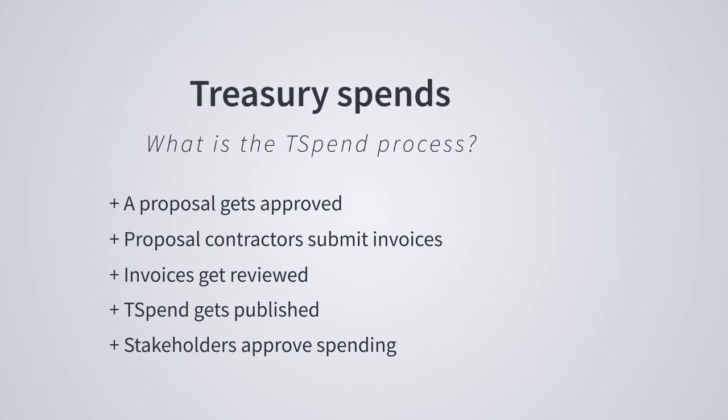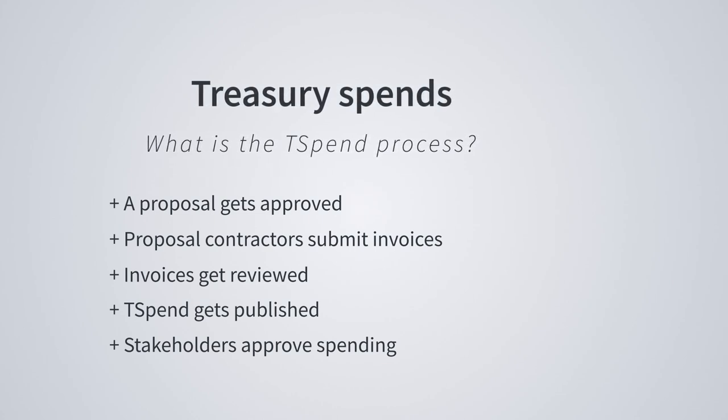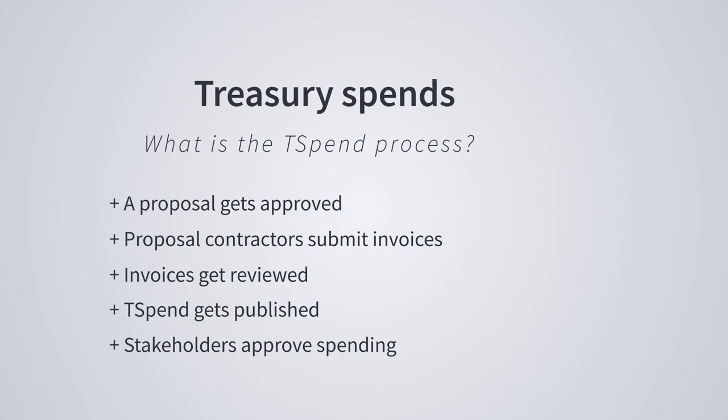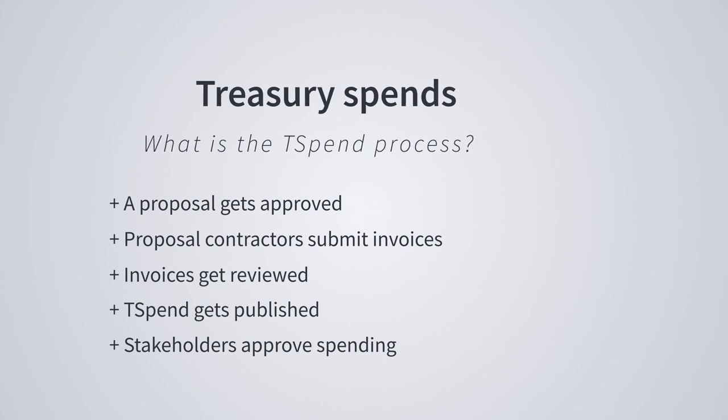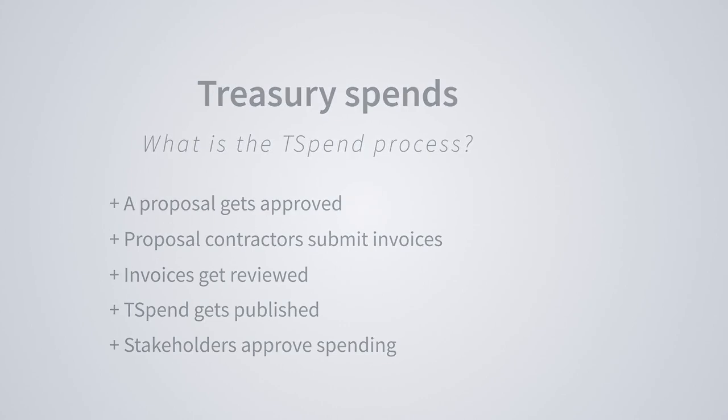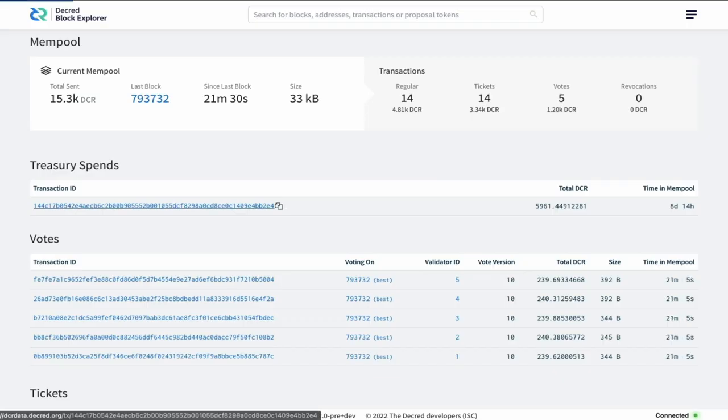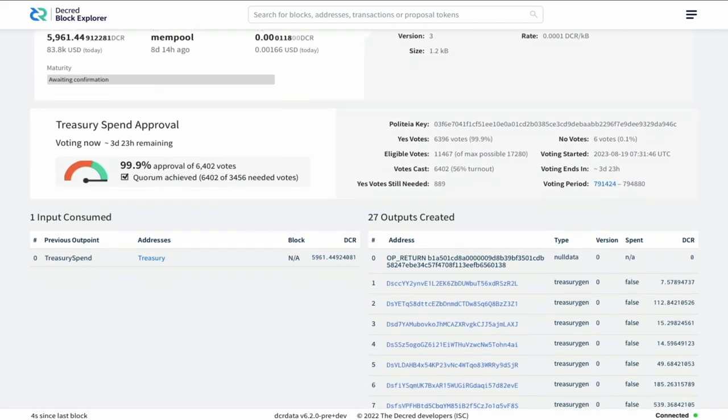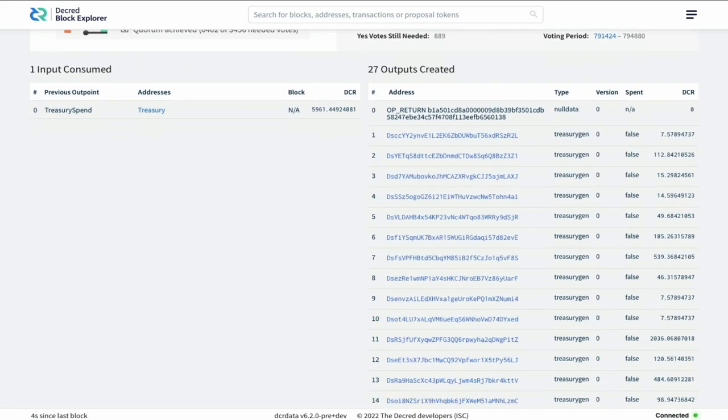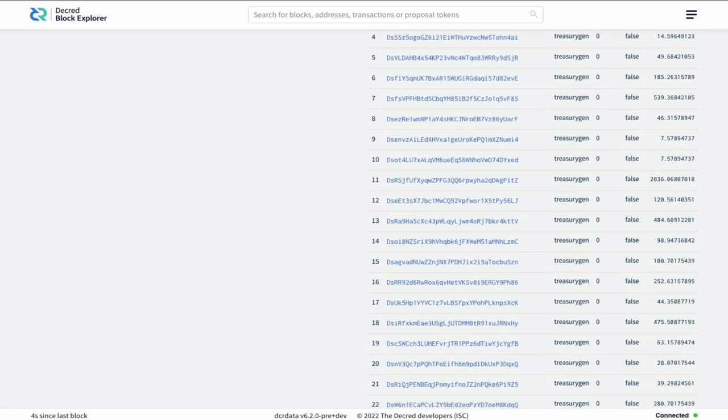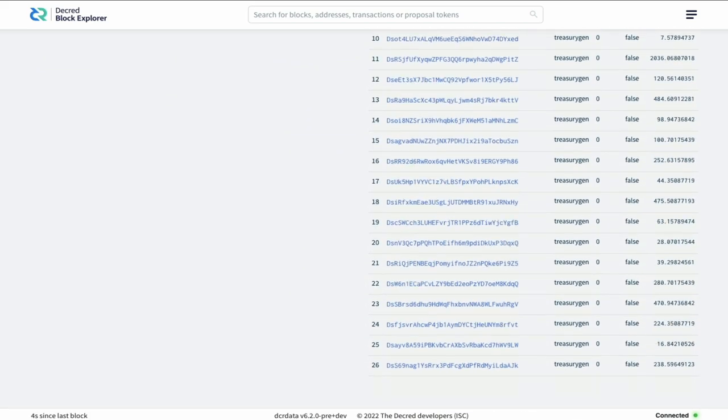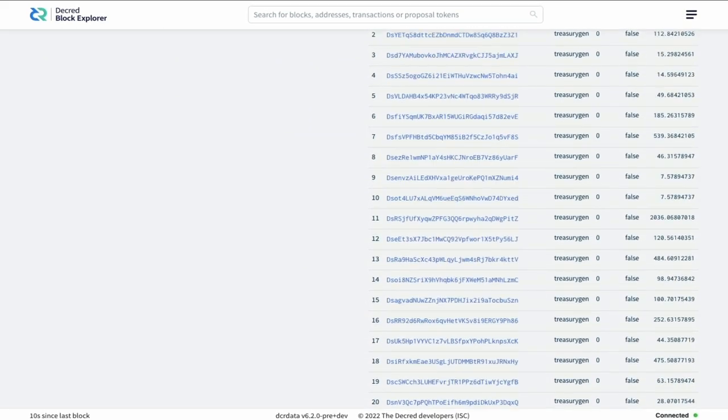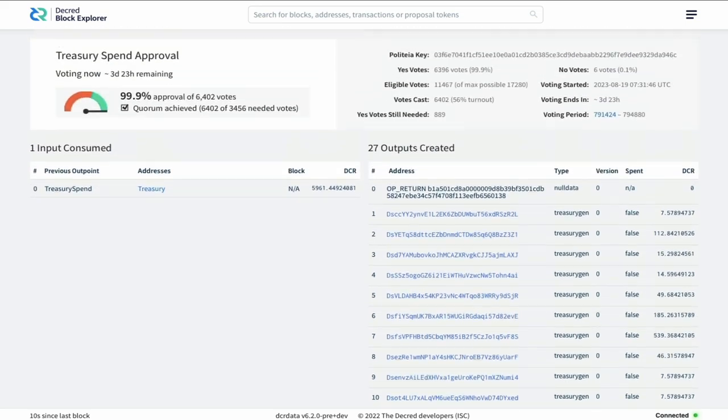Once invoices are submitted for the given month and they've been initially reviewed, the T-Spend goes live. Voting on T-Spend allows coin holders to do an independent review of the treasury spending before casting their vote.